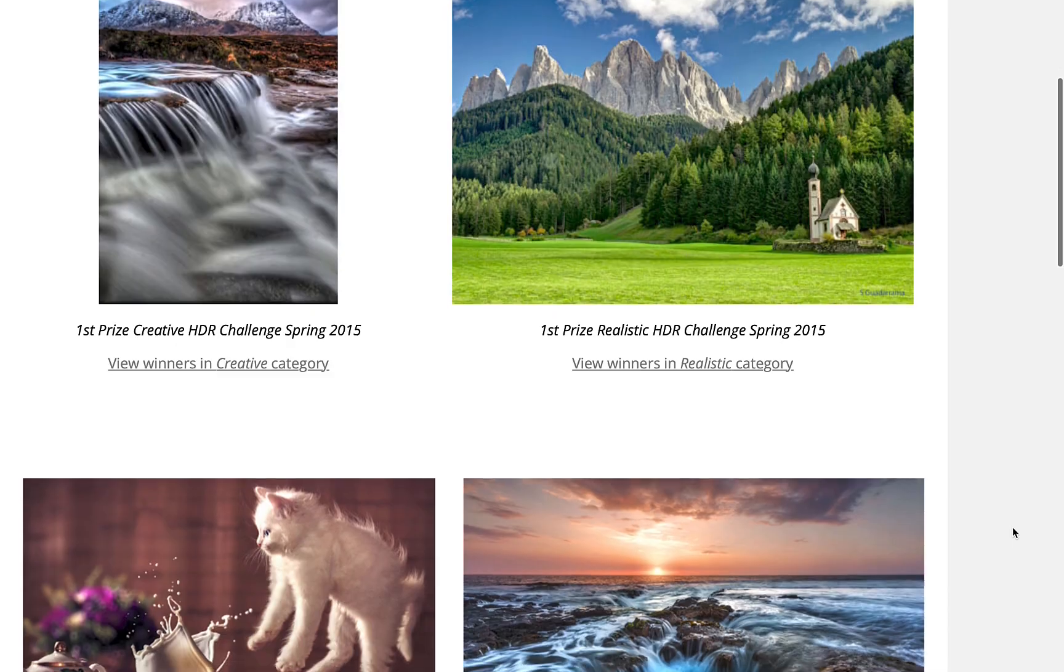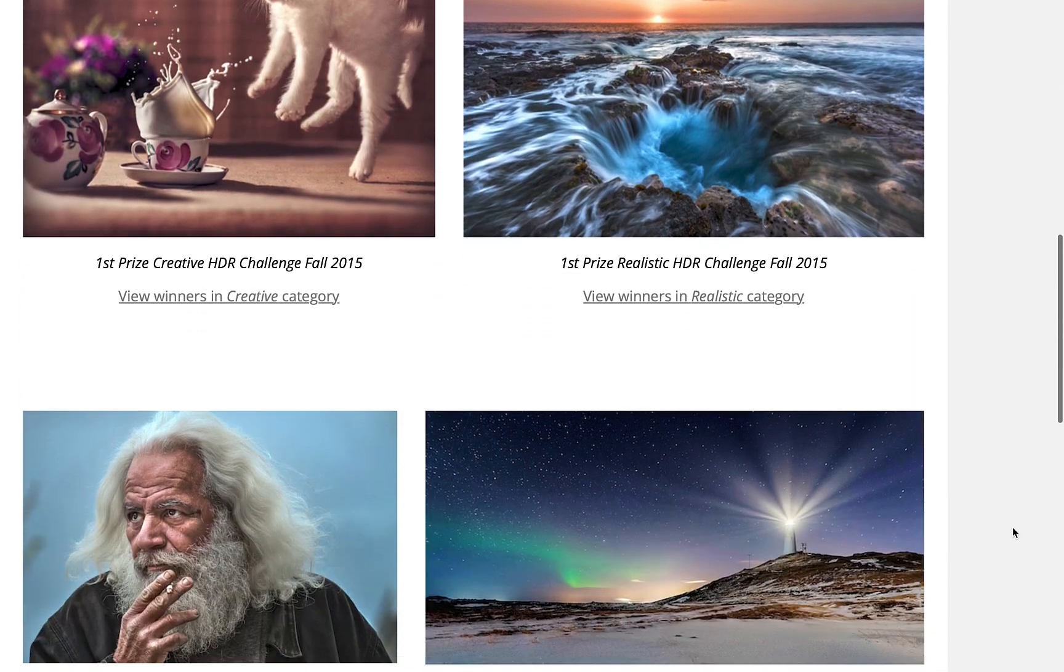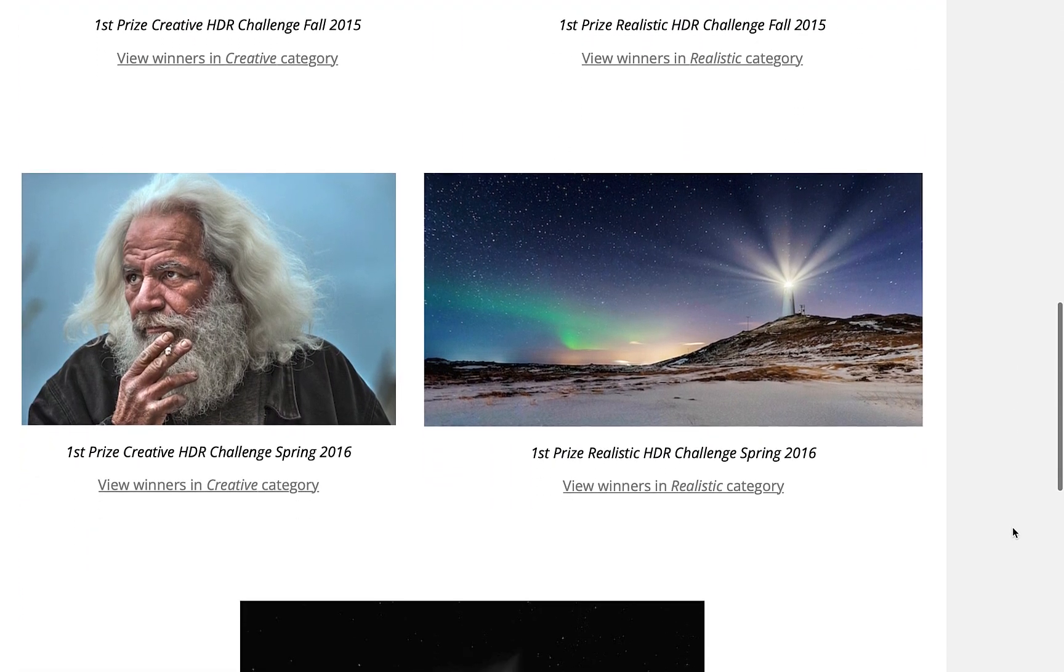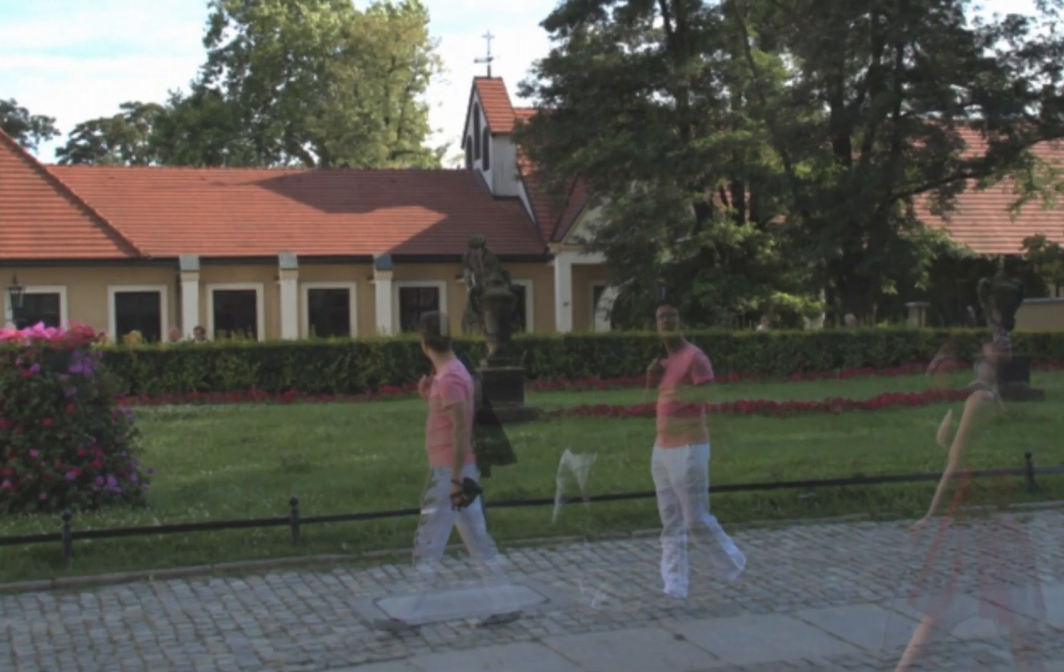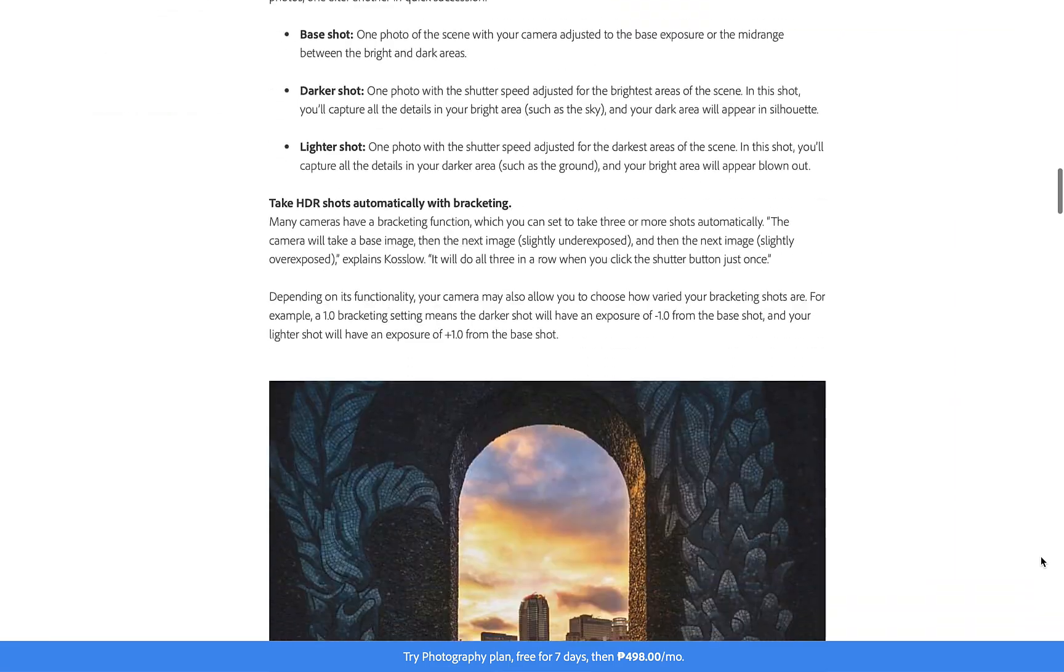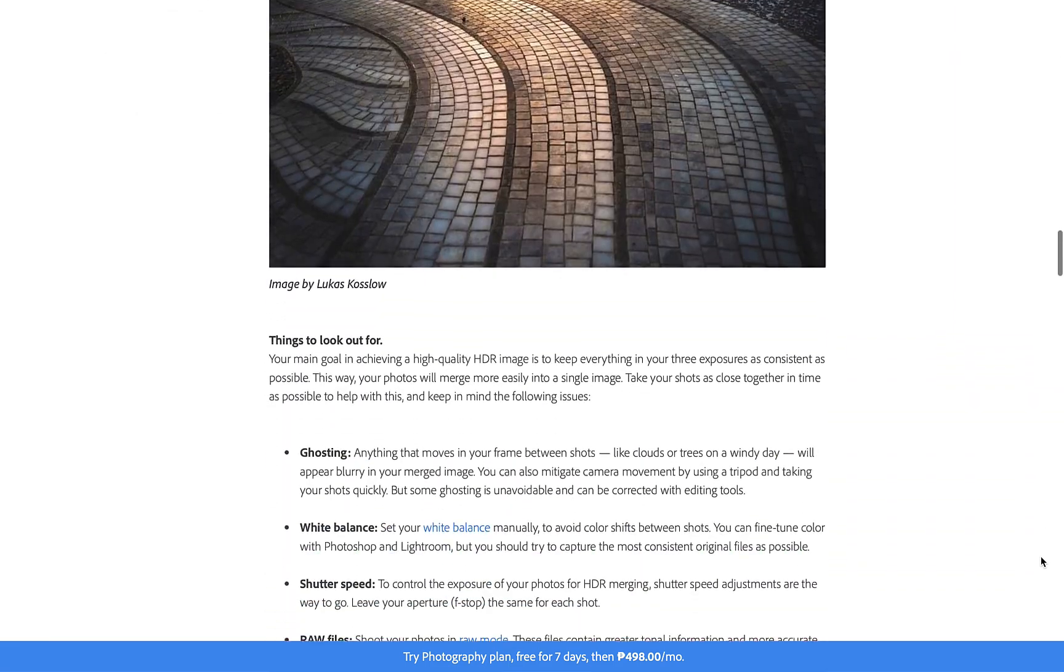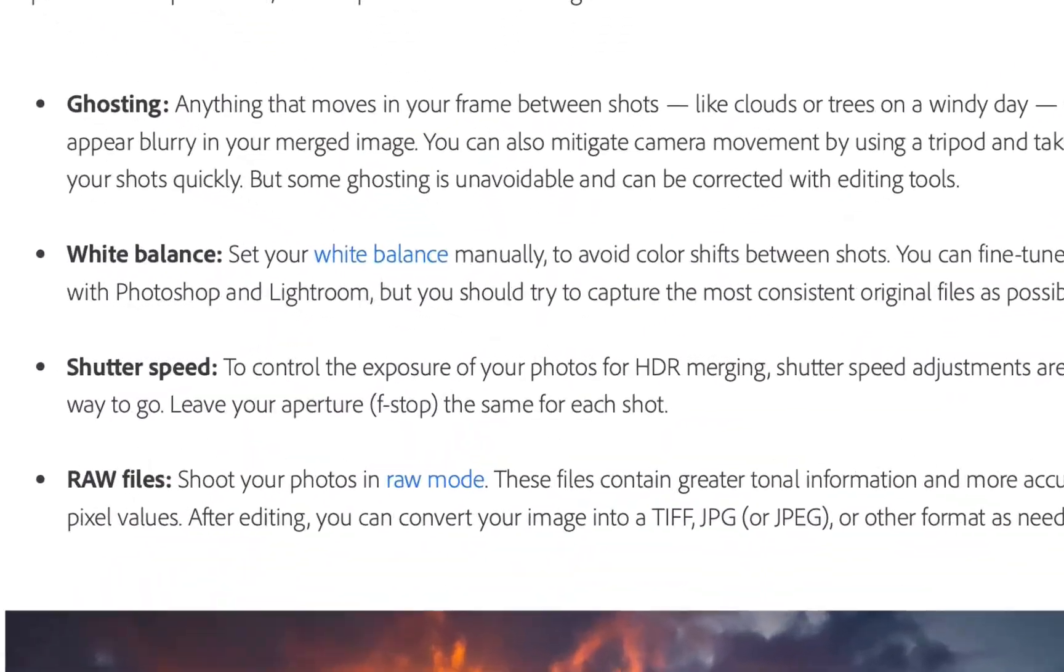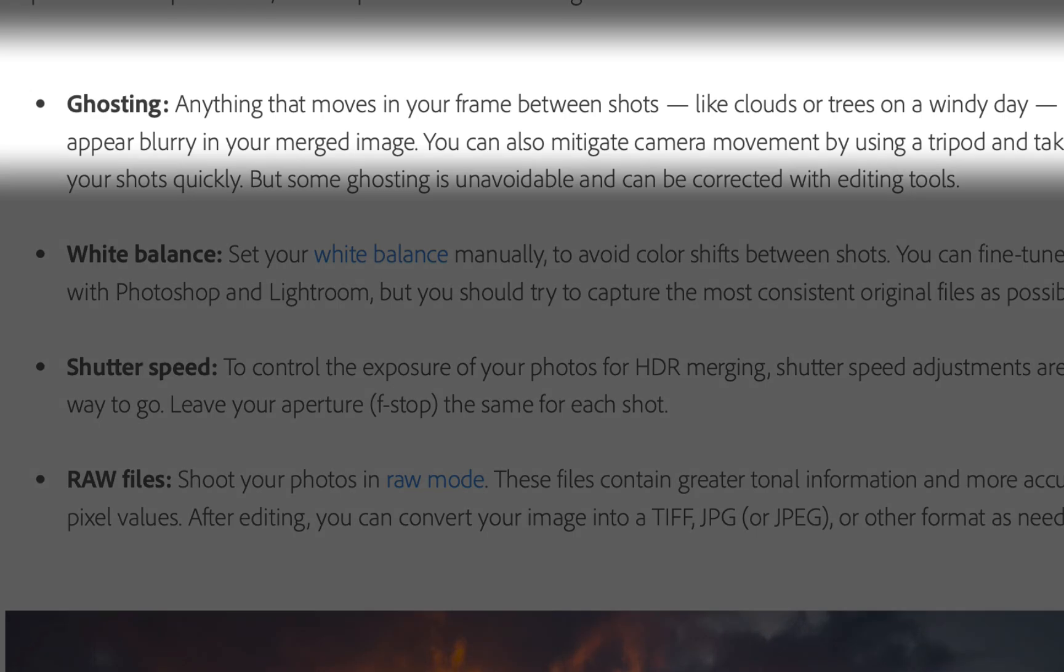HDR is a great technique to produce eye-popping images that better represent what your eyes saw in a scene. Unfortunately though, HDR is hampered by one disadvantage: ghosting artifacts, which according to this article is caused by anything that moves in your frame between shots, which will make objects appear blurry in your merged image. Although to my eyes, the ghosts look more semi-transparent rather than blurry.